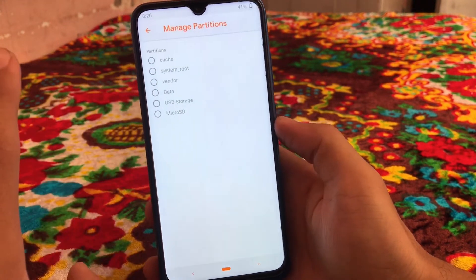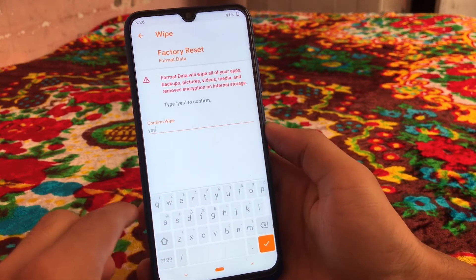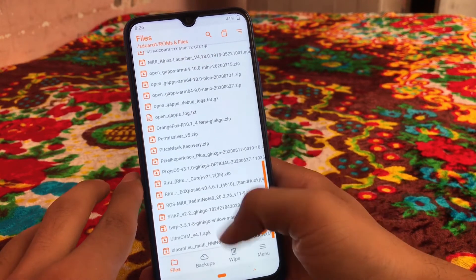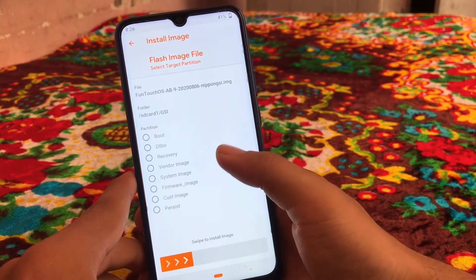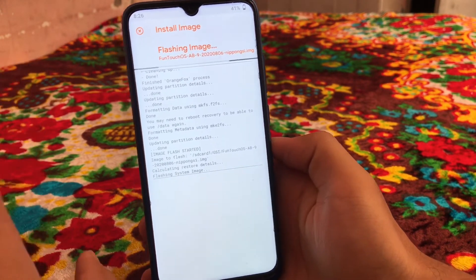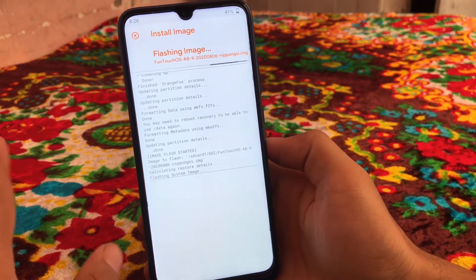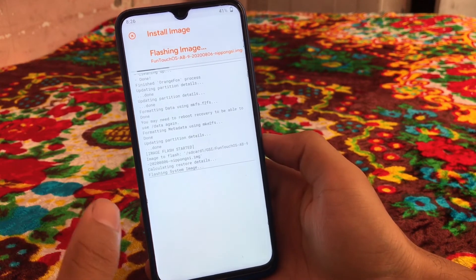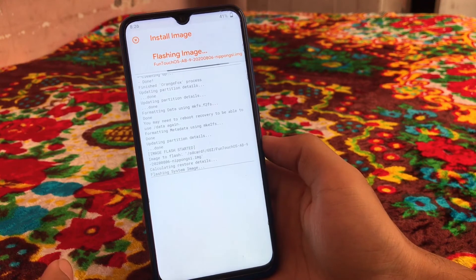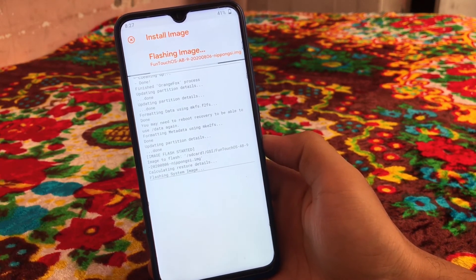After the stock ROM installs, go to menu, then manage partitions — this process is for OrangeFox recovery; in TWRP you might find the format data option elsewhere. Click format data and confirm. After that, you need to install the compatible GSI. Select the Funtouch OS GSI, click on system image, and swipe to install. GSIs only have system images so we just install the system image, then reboot your device. If the GSI boots, you're good to go. You can also flash permissive if needed. Note that not all GSIs are compatible with all devices, so if it doesn't boot it may just not be compatible with your device.